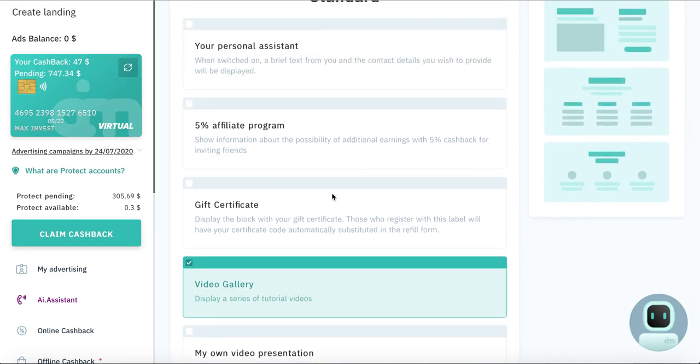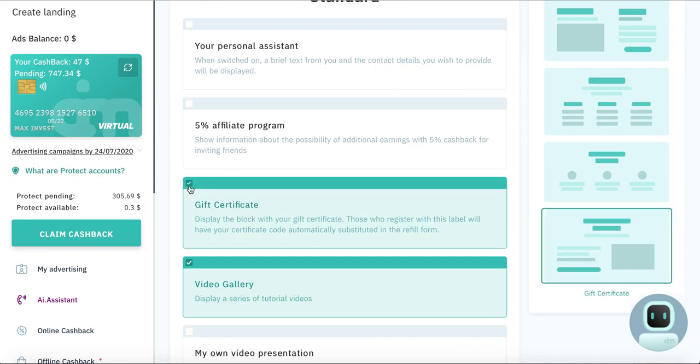So give this link to your partner. When he will be registered, he can replenish balance. His money goes to work and he can withdraw money from his cashback from ten dollars.